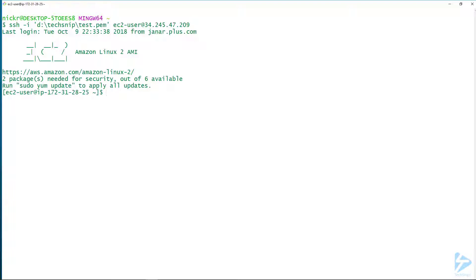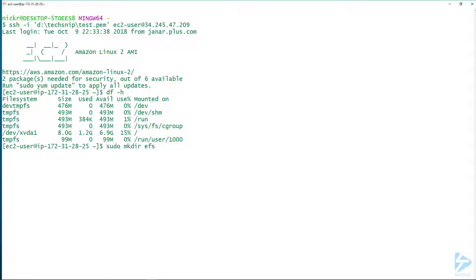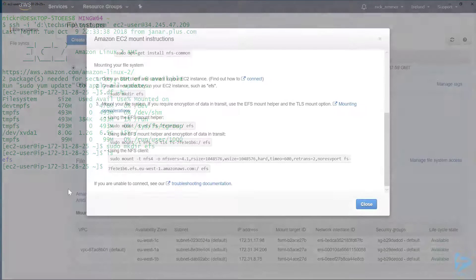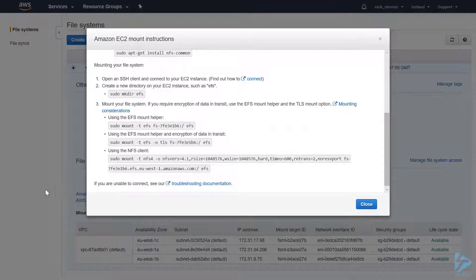Next we'll create a directory, and this directory will be the mount point for our file system. There we can see EFS.